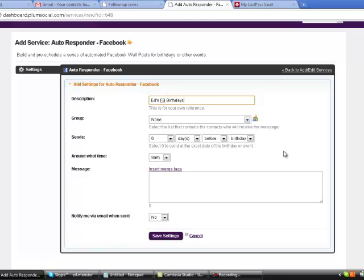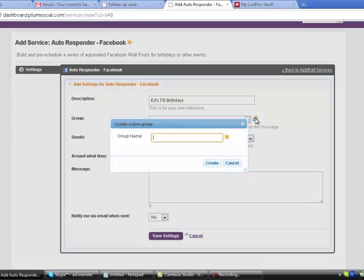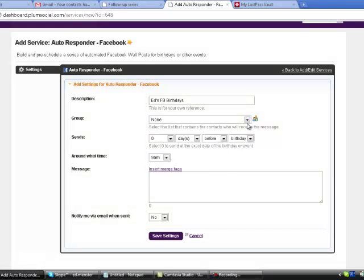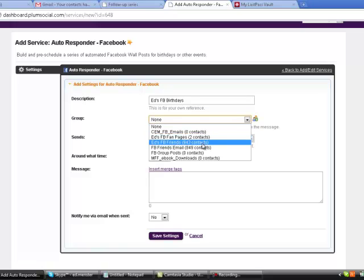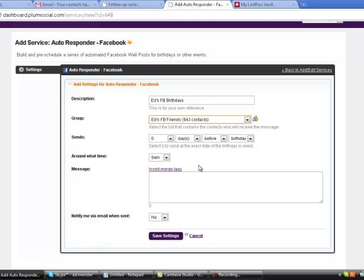I'm going to attach it to a group I've already created, which is my Facebook friends - my 943 contacts that have been imported. I'm going to set this to go out on the exact day of their birthday.